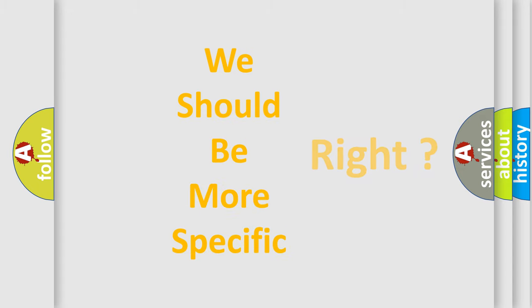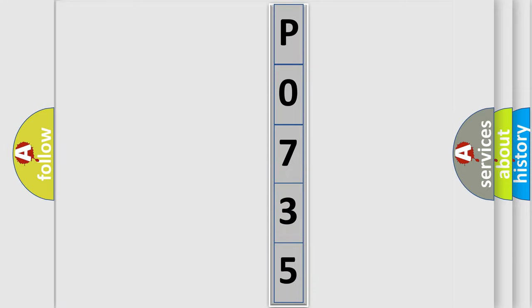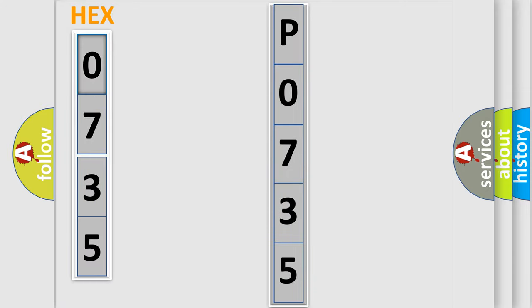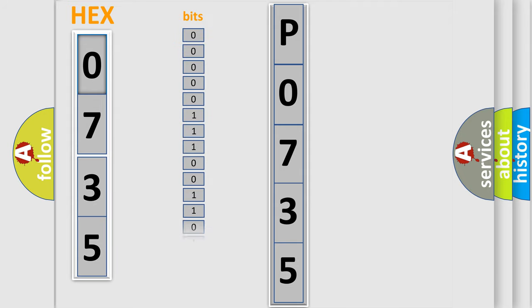The following demonstration will help you look into the world of software for car control units. The error code is split into two bytes consisting of 16 bits.